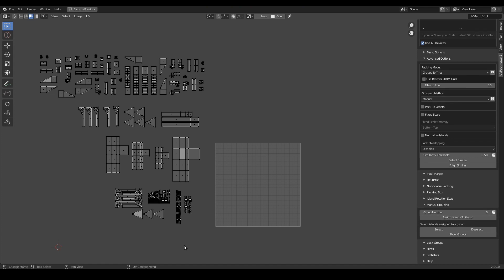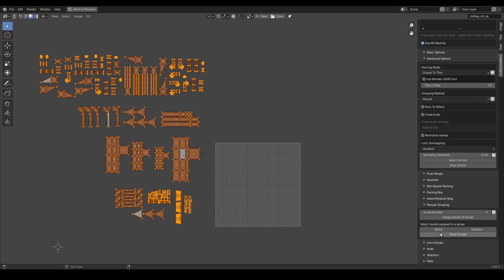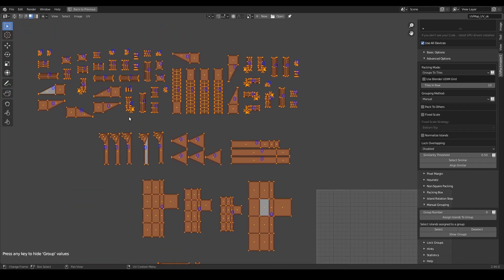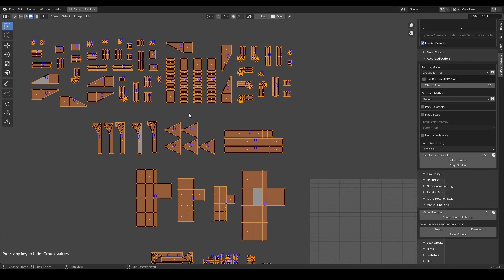The process is quite straightforward. If I select all my islands and press the show groups button, I can see that by default all islands are assigned to group number 0.